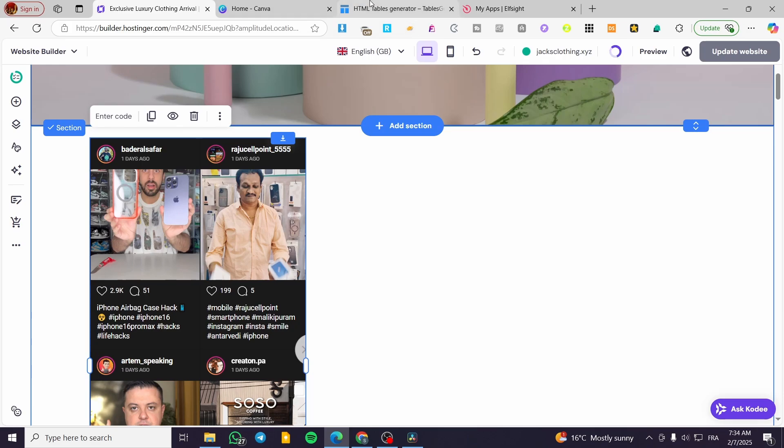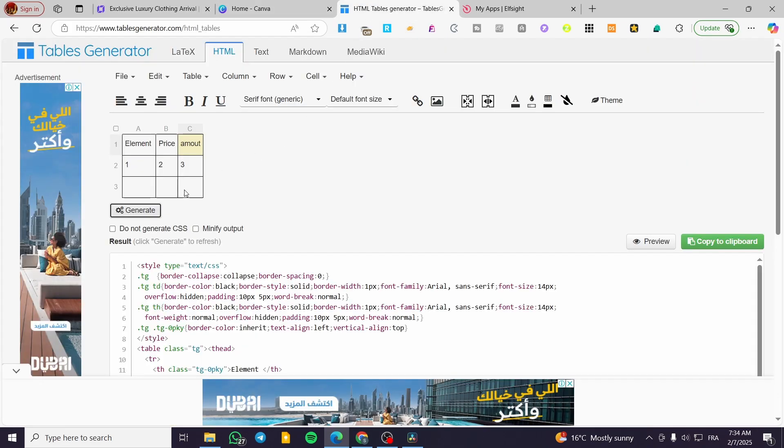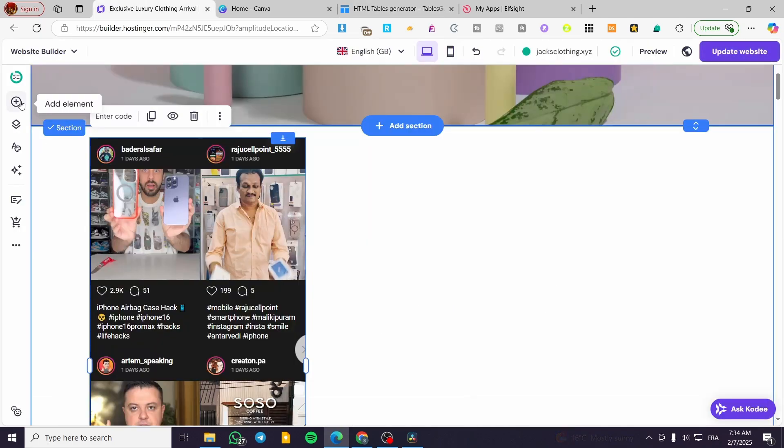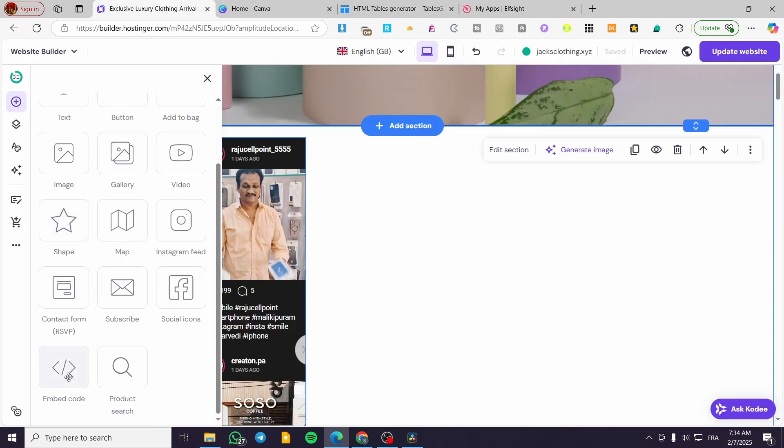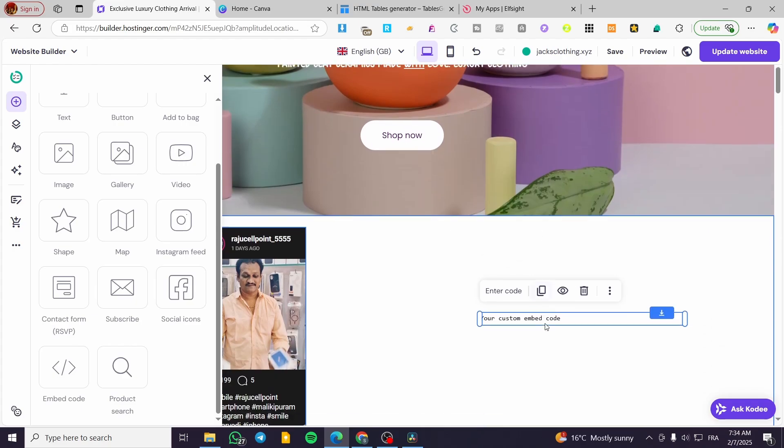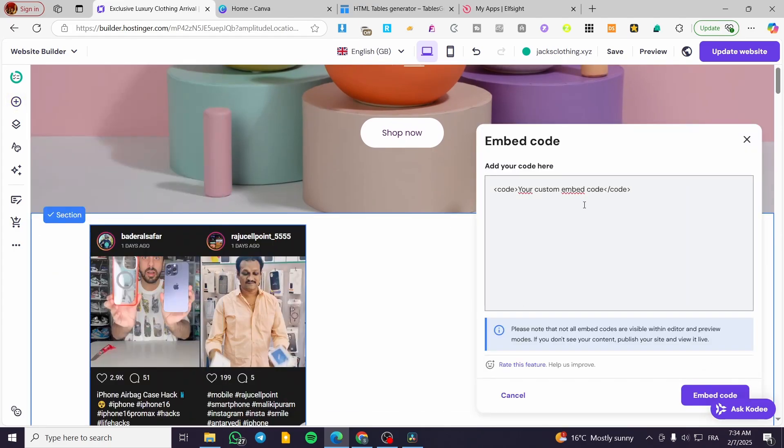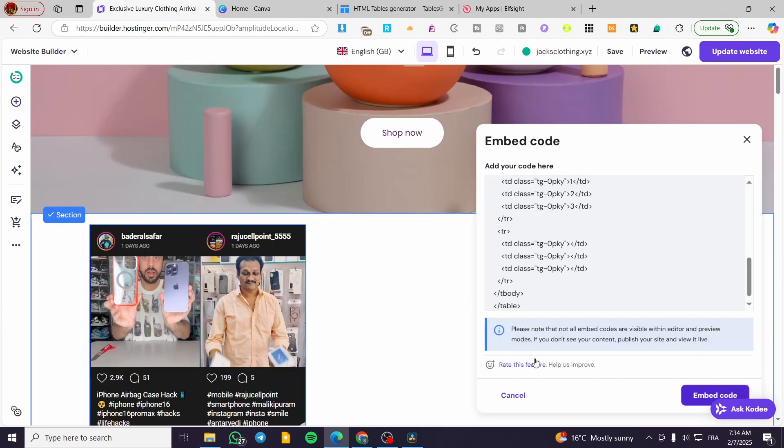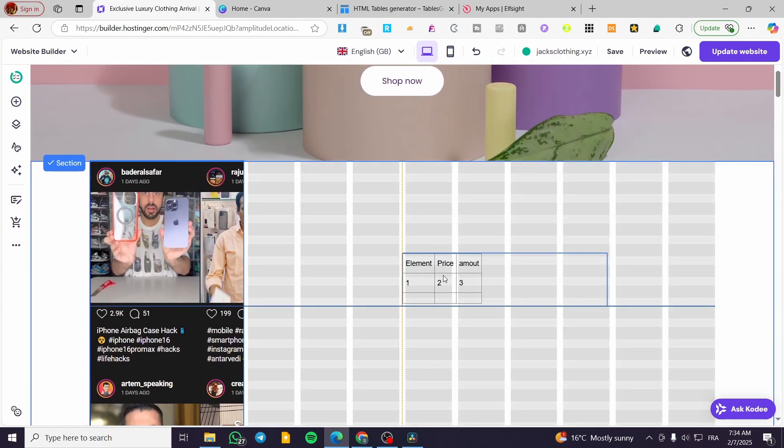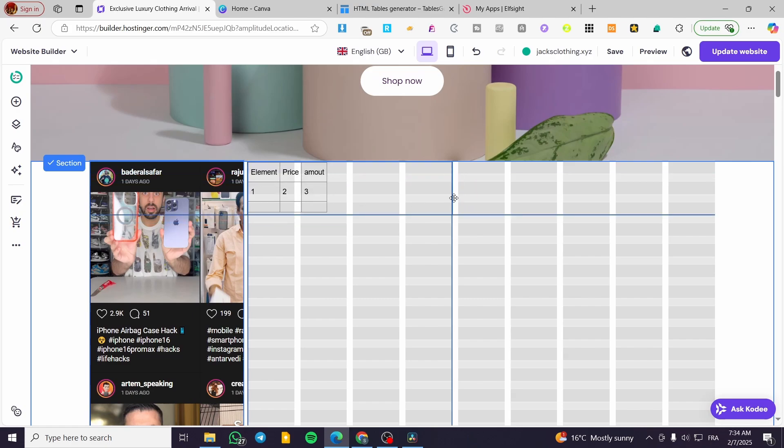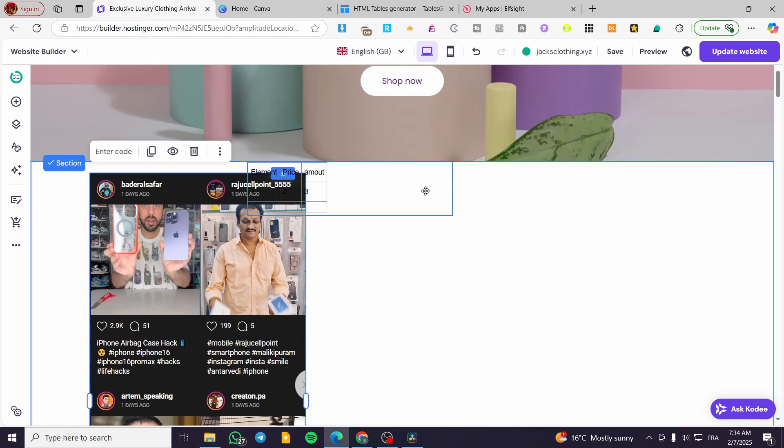You can also add the generated code by copying the code of the specific table here. Add it by adding over here, double tap on it, place your code in here, and you are going to see your table.